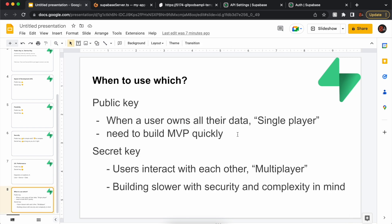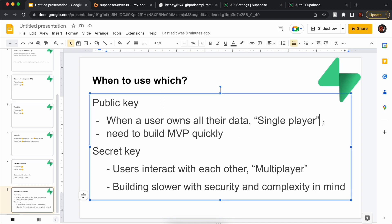In my mind, when to use which? You can use both keys in your app, and you should probably use both keys at some point if it's a more complicated app. But the public key you can use when a user owns all their data. So it's more single-player game type thing, or website, like a to-do app. I just create my to-do's, I delete them. It's just my to-do's. I control all of it.